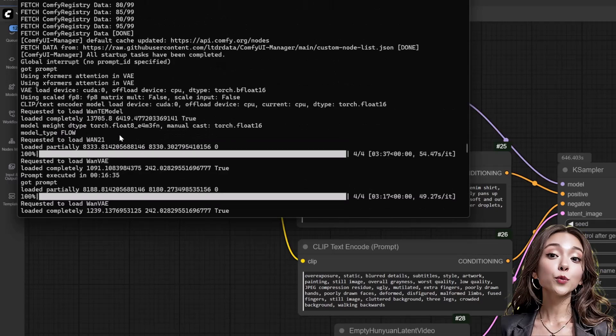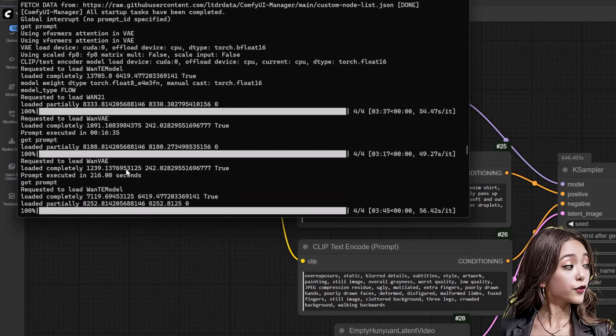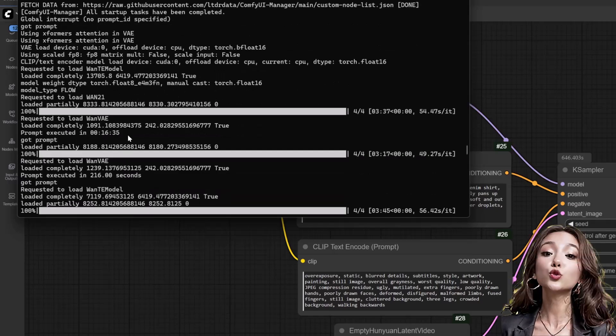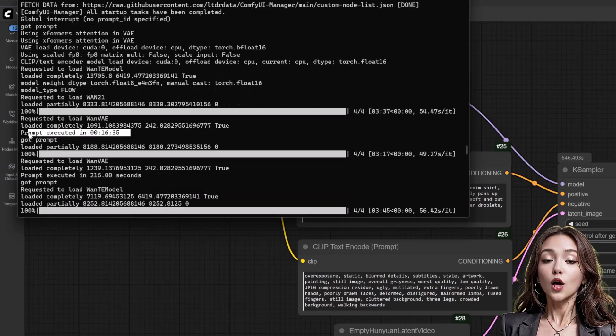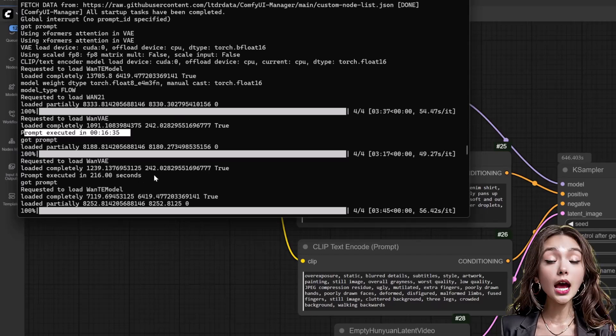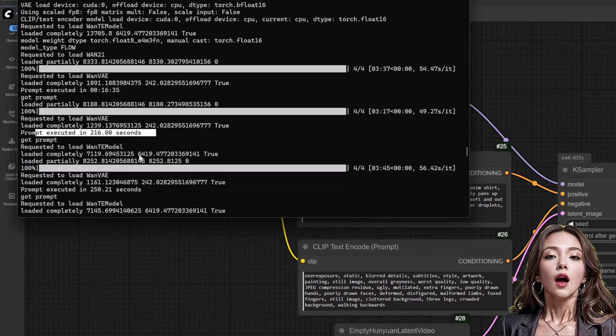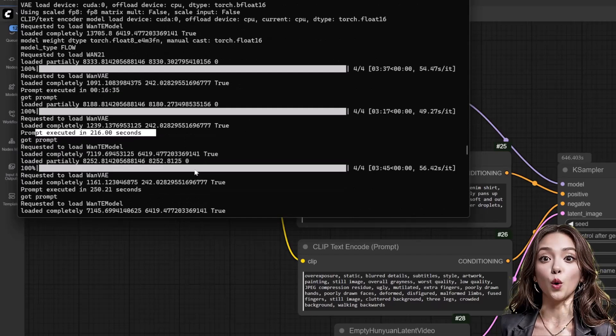If you need even more speed you can integrate Triton, but that's a topic for another video. Once you load the model, it only takes about 200 to 300 seconds to generate the video, like this example.